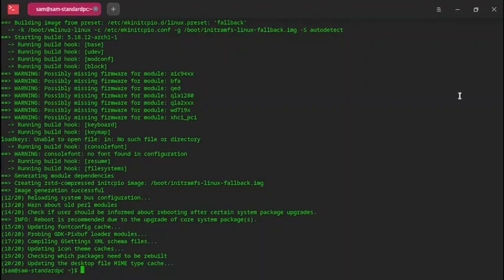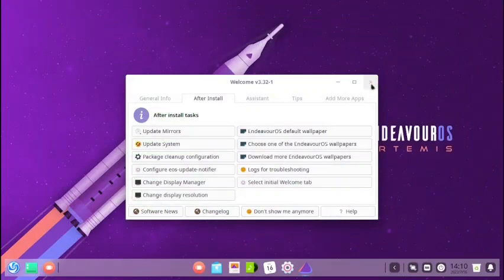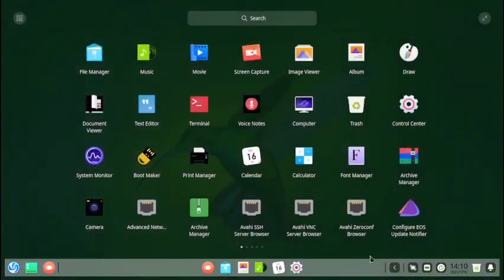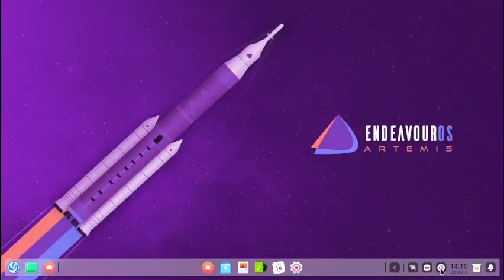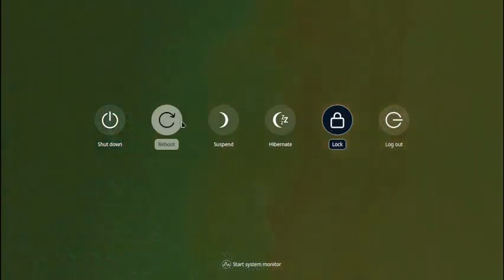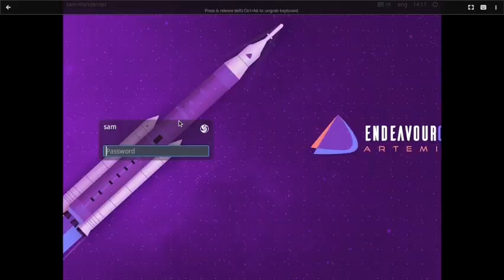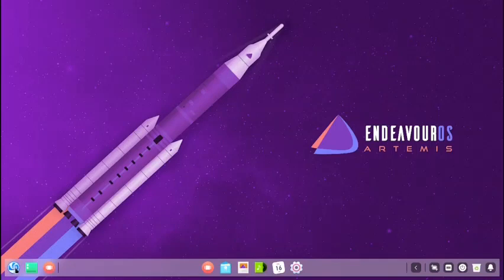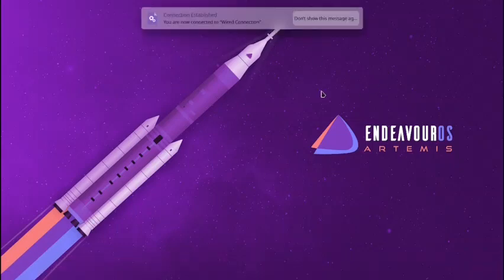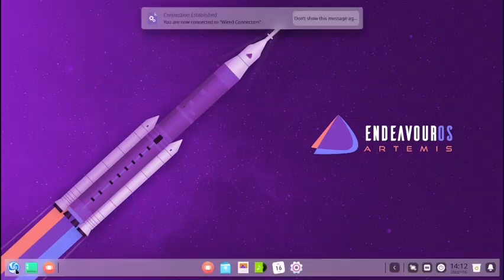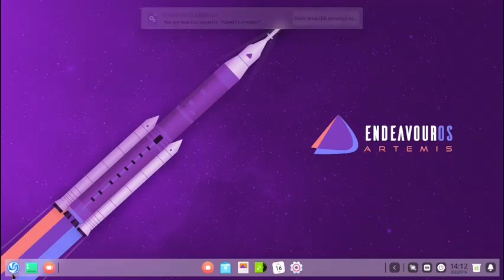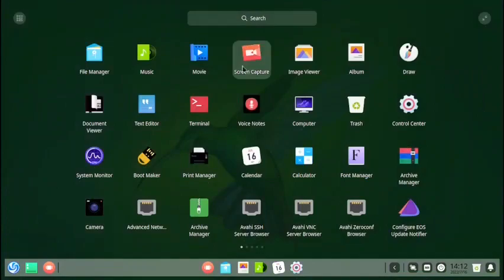The system update is now complete. We will reboot the system. The power button is here — we will reboot. We are now booted back into the Deepin desktop, and the application is loading.